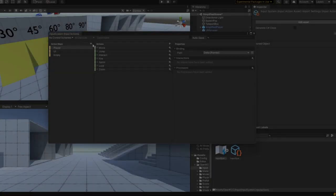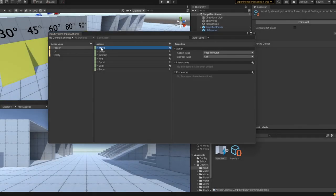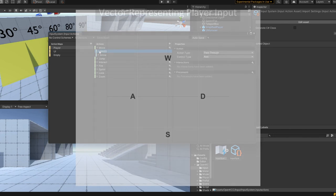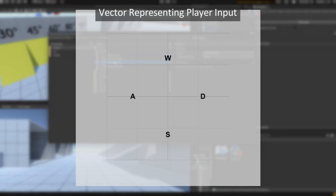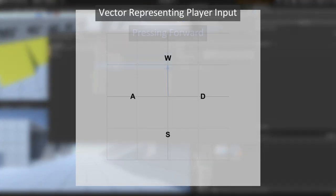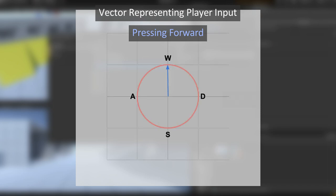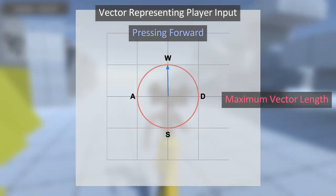Set up a new input using the W, A, S, D keys for moving forward, left, backward, and right. We can convert this into a vector where 1 represents moving forward in that direction and negative 1 represents moving backward, or 0 for no movement.